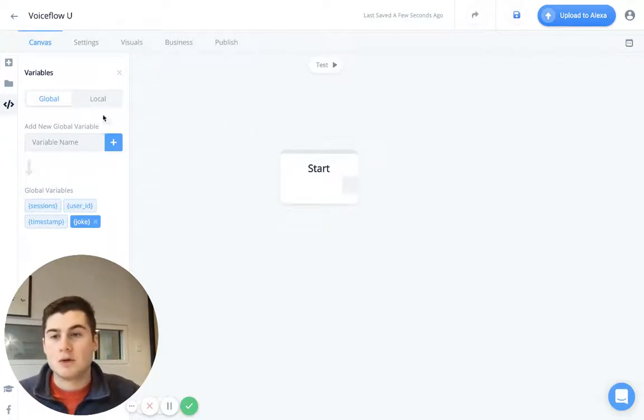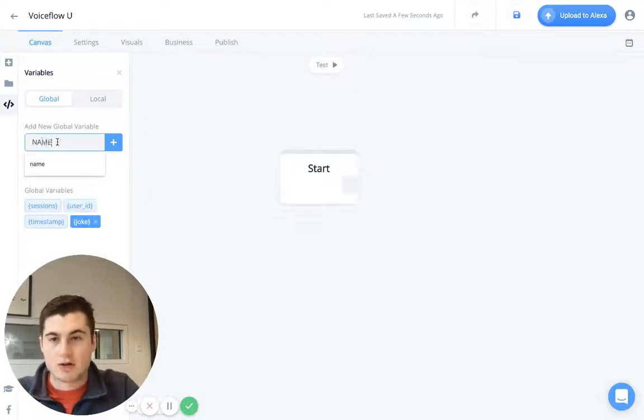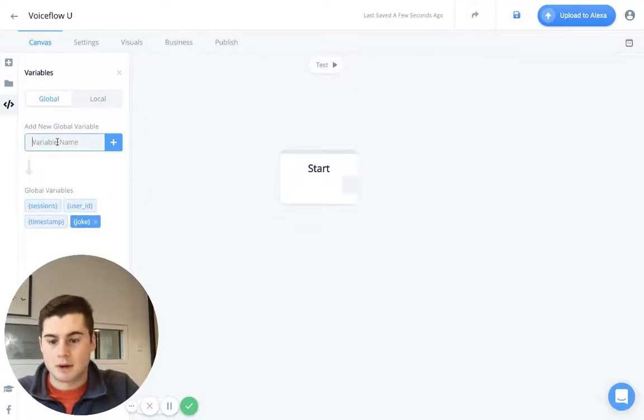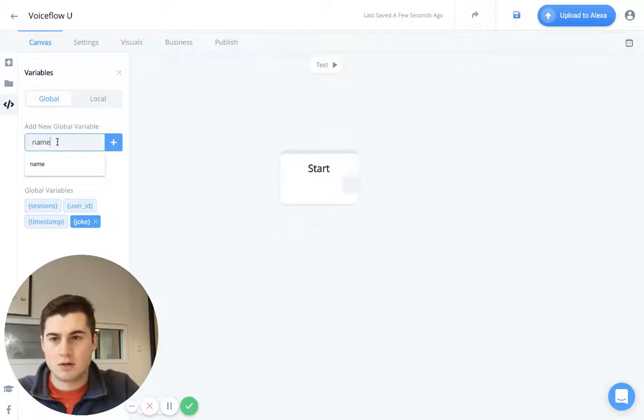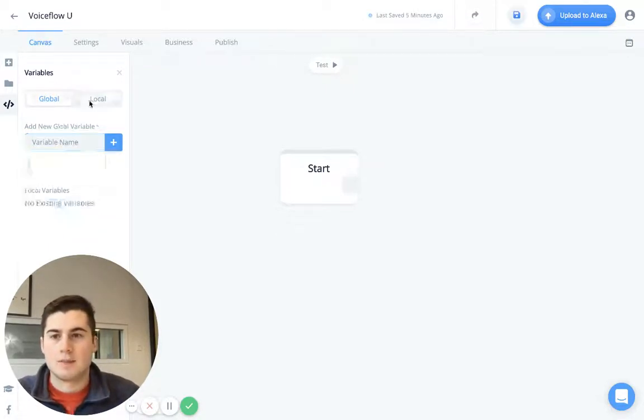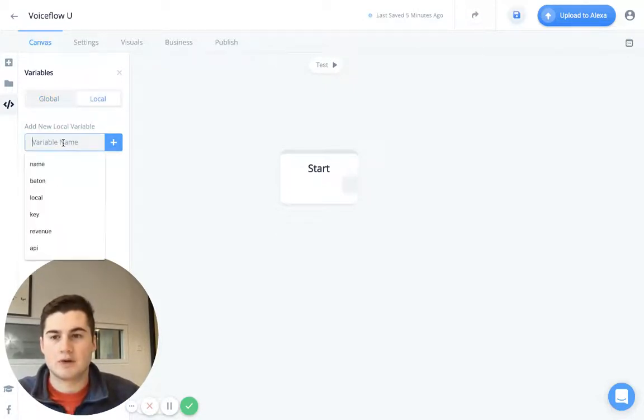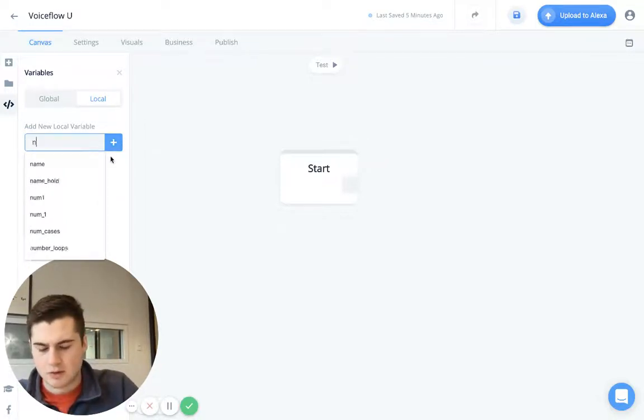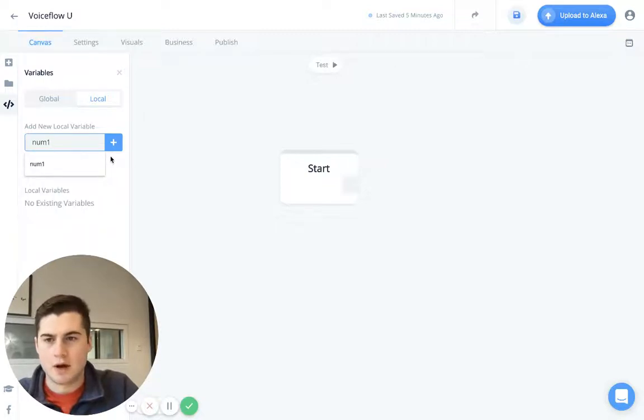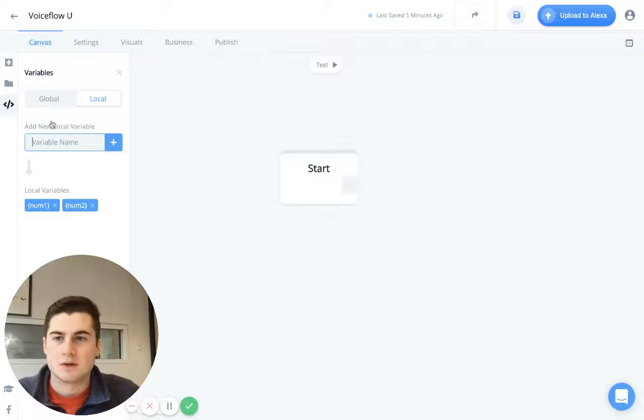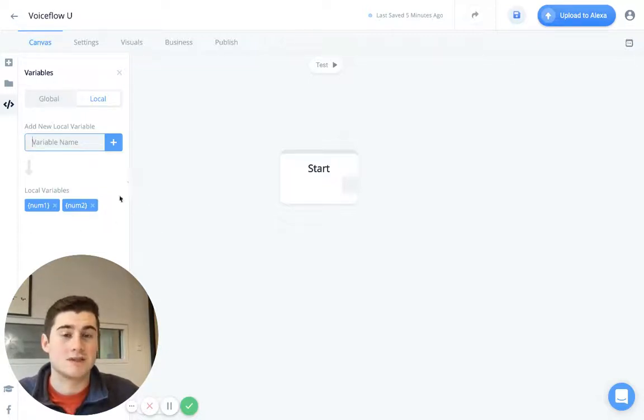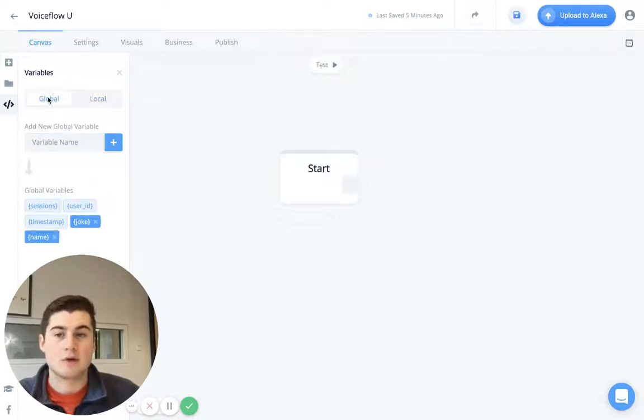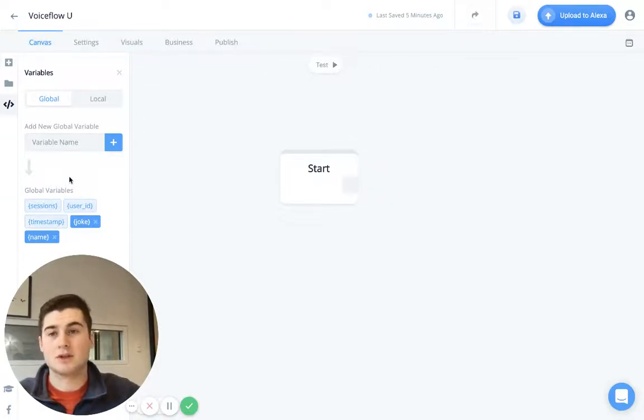Great. So let's actually go ahead and create a variable. So I'm going to create one called name and make it lowercase. And you'll see here, I don't have any local variables, but I can create one called num1 for number, I'll create one for num2 as well. You'll see here, they are separated. So we have all of our local variables specific to this flow on their local side. And if we go into global variables, it's going to be accessible everywhere throughout your project.